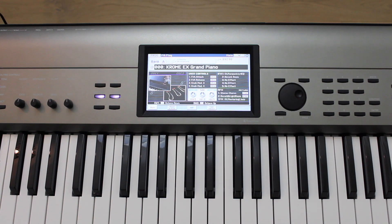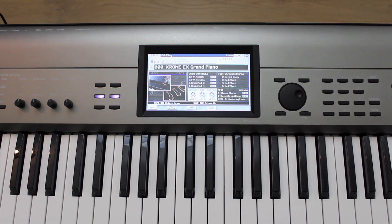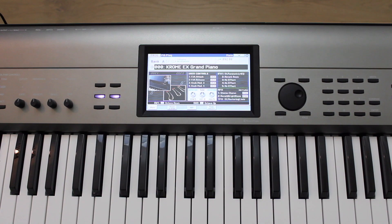Hey, this is Frank from Korg USA. This video will explain how to update the operating system of your Chrome workstation.